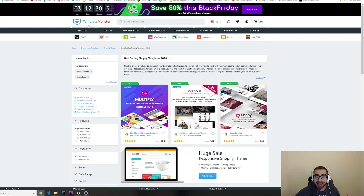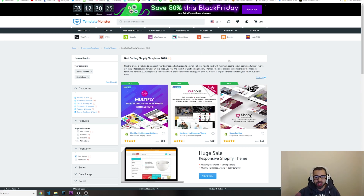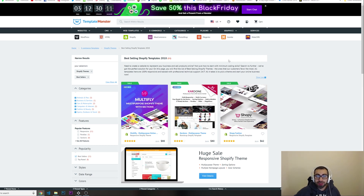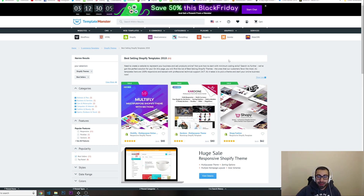For example, I'm showing you Template Monster — they sell a lot of templates for WordPress, Shopify, Magento, and other platforms. If you want to start freelancing and selling websites to your clients, you are not going to be building websites completely from scratch all the time, because you're going to lose a huge amount of time. These templates are really professional.